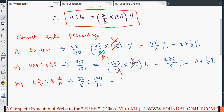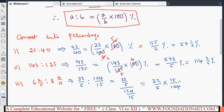Now convert the ratio into a fraction directly: thirty-two by five divided by one hundred twenty-four by fifteen. The numerator is thirty-two by five and the denominator is one hundred twenty-four by fifteen. Multiply by the reciprocal: thirty-two by five times fifteen by one hundred twenty-four. Cancel: five and fifteen — three; and thirty-two and one hundred twenty-four — four. After cancellation, we get twenty-four by thirty-one.